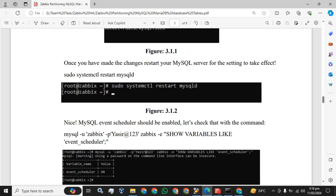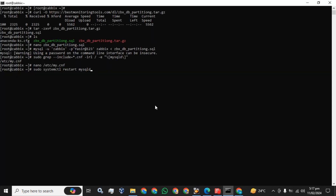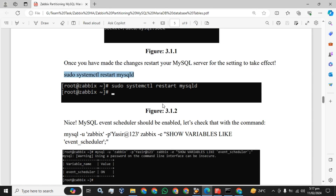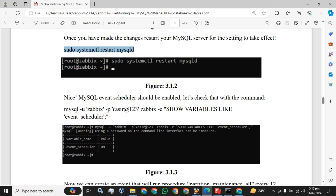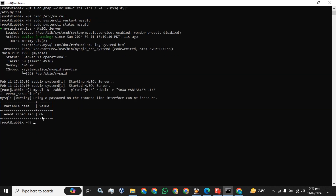As I have shown here, once you have made these changes, restart the service. You can check the status of the database as well — it is active and running. Now the MySQL Event Scheduler should be enabled. Let's check that with the command. You can also verify it with this command as well. The Event Scheduler is ON now.